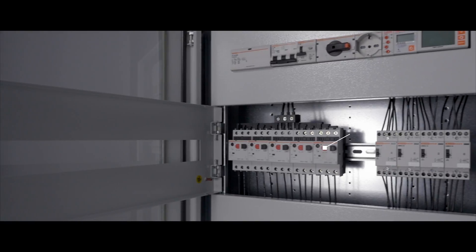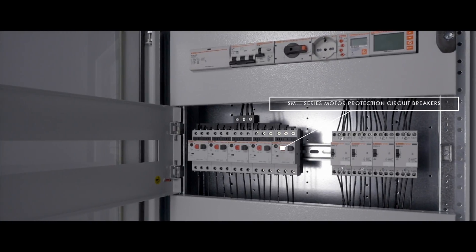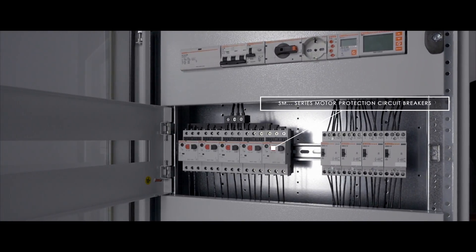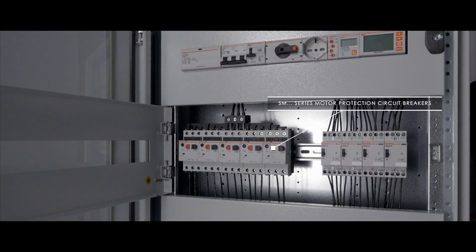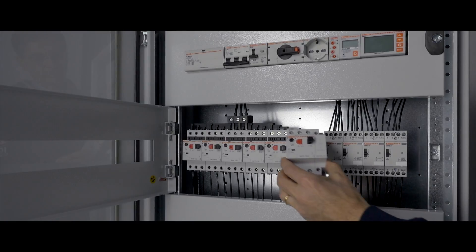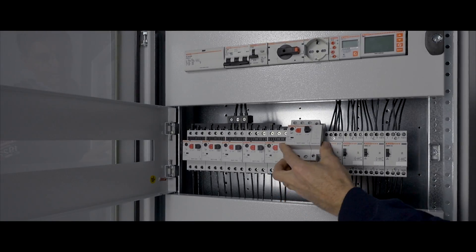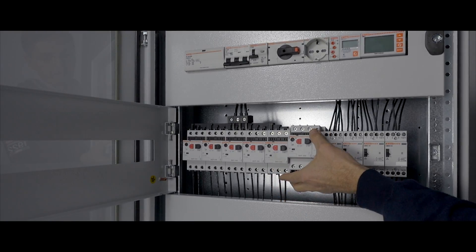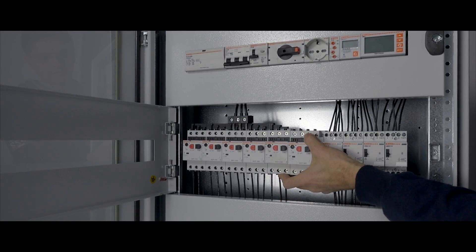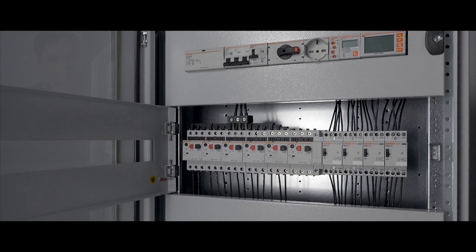Increasingly in use in industrial and service sector applications, SM1P motor protection circuit breakers can simply be snapped into modular panels, no tools needed.